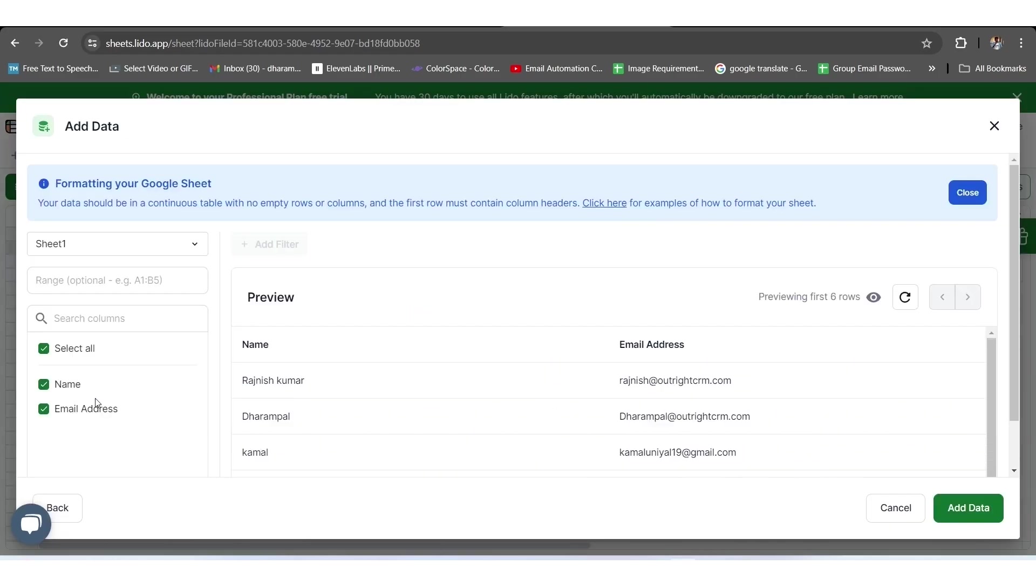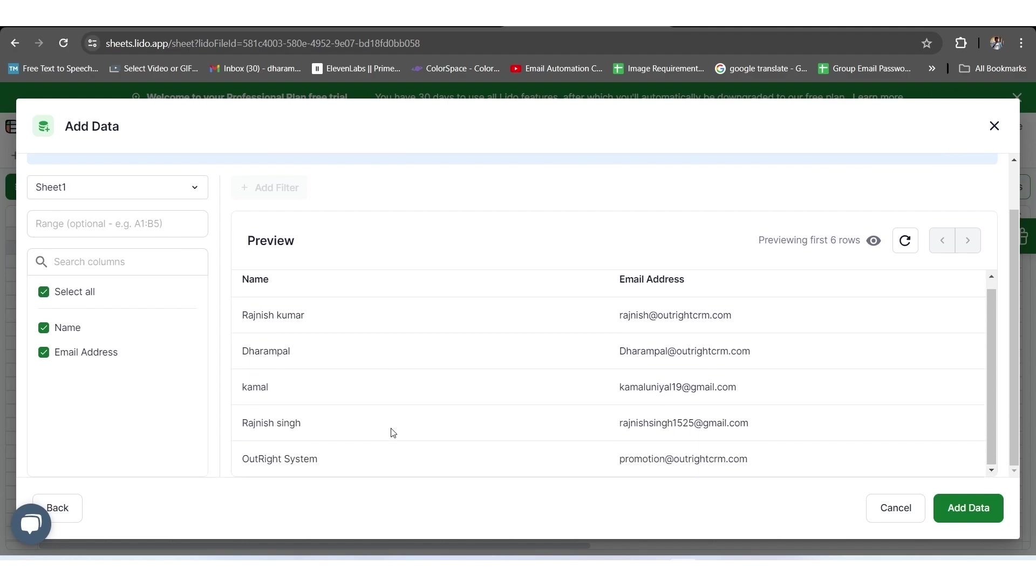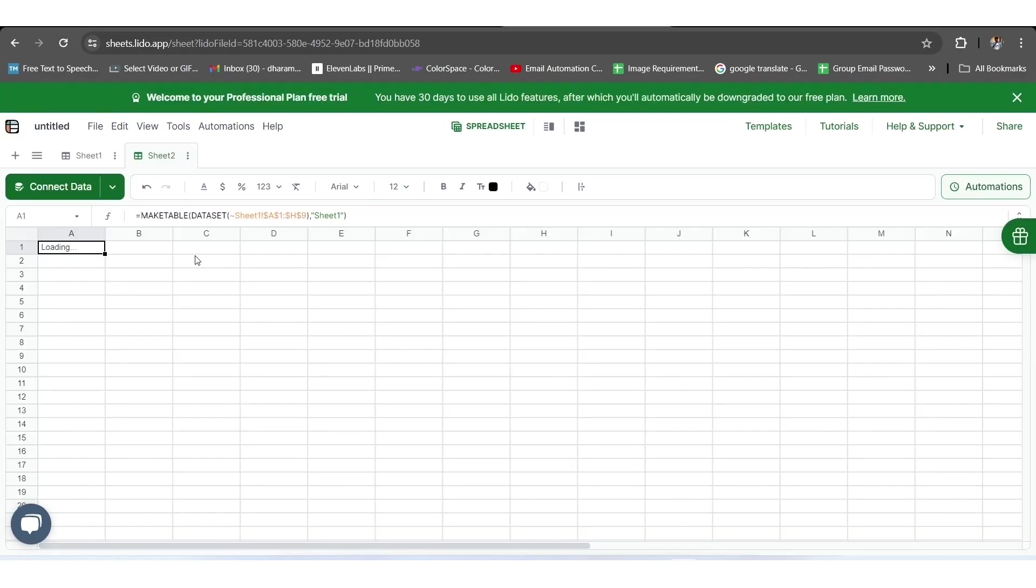From here, you have to choose how many entries you want to sync and click on the Add Data option. Like here, we have taken two entries, one for name and another for email addresses. That's why only names and email addresses will update in the sheet automatically.